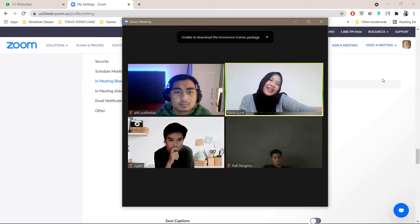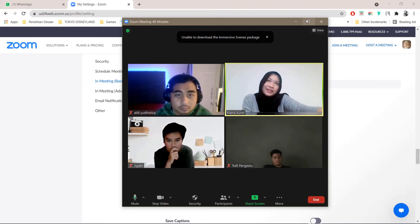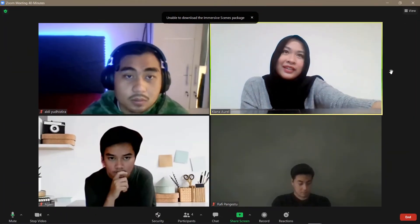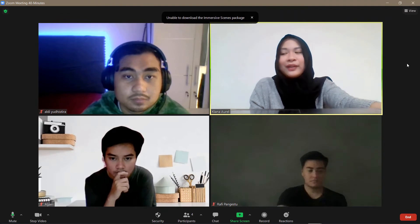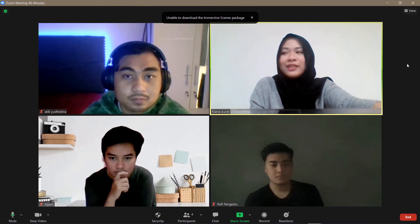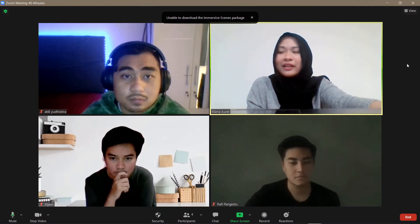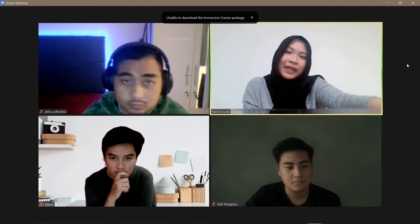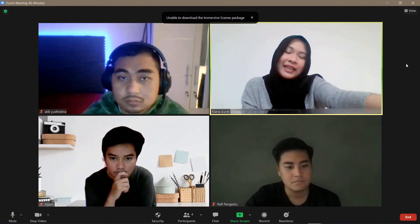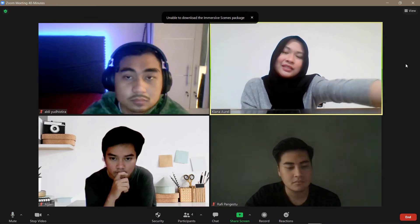Hey guys, and welcome back to the Tutorial Millennial channel. In this video, I am going to be showing you how to minimize background noise in Zoom.